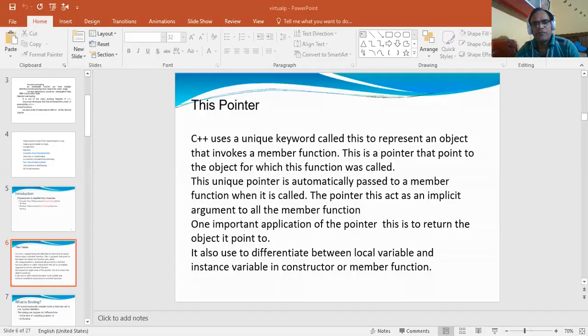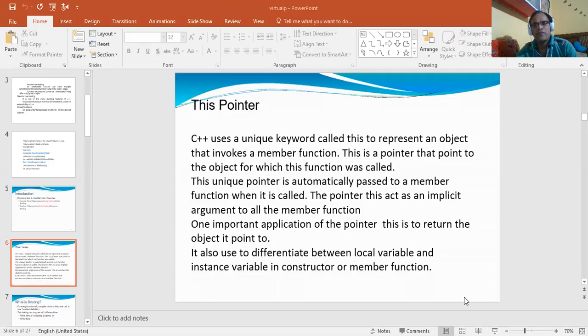Good evening. Today I am going to explain the 'this' pointer used in C++. The 'this' pointer is a keyword — it is a constant object-type variable which is used to represent the current class. It is used to access the data members or member functions, which can be used like a simple name and it can be used implicitly in any member function or constructor.